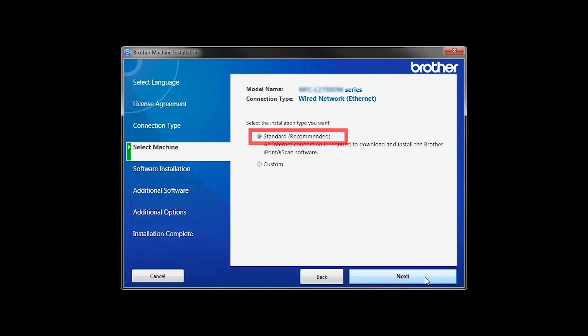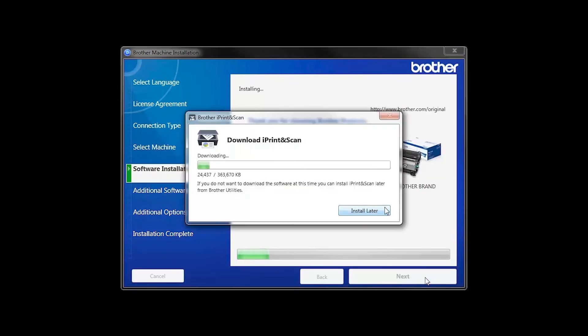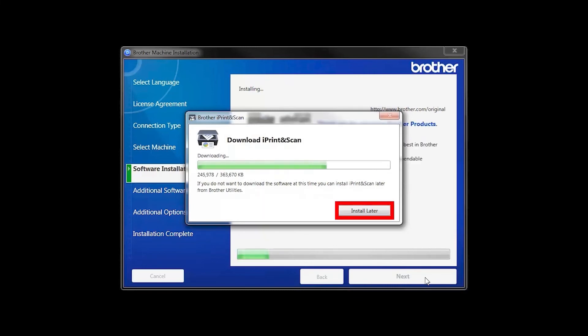Select Standard Installation and click Next. The iPrint and Scan application will automatically install. If you do not wish to install at this time, click Install Later.